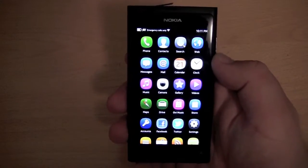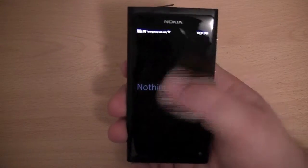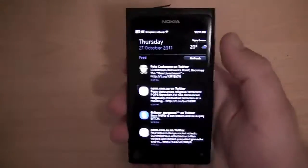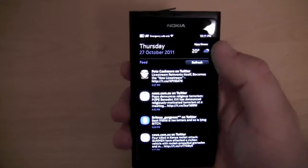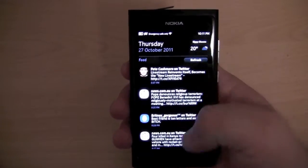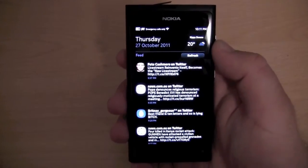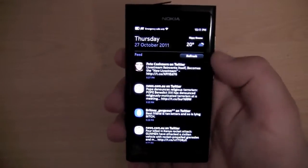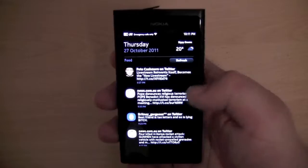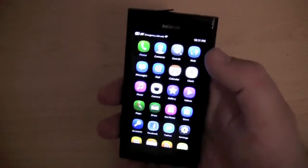There are basically three main screens in MeeGo. There is the application screen, there is the open application slash multitasking screen, and there is the event screen. The event screen tells you what day it is, the date, the weather, and it's displaying my Twitter feed. It also displays missed calls and incoming text messages — it's basically like a notification centre.